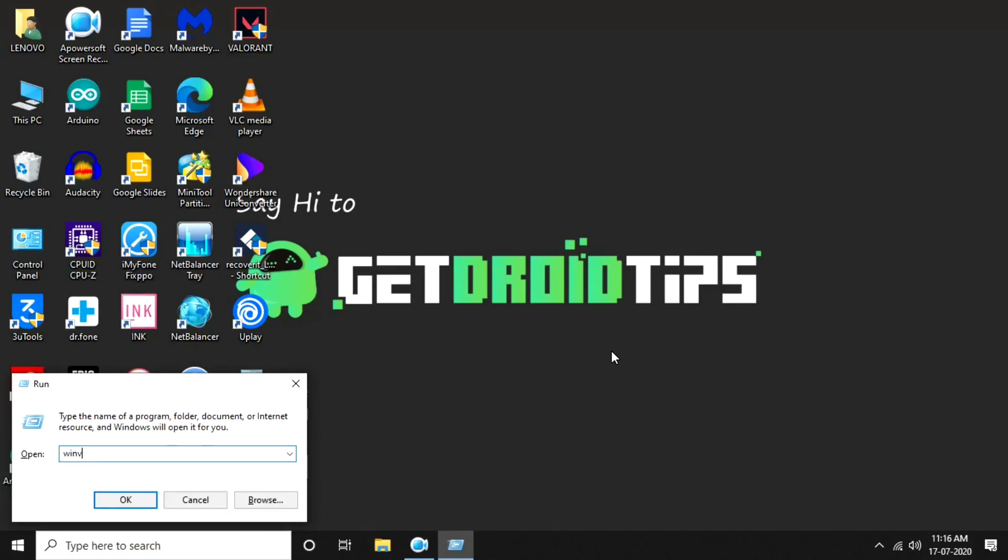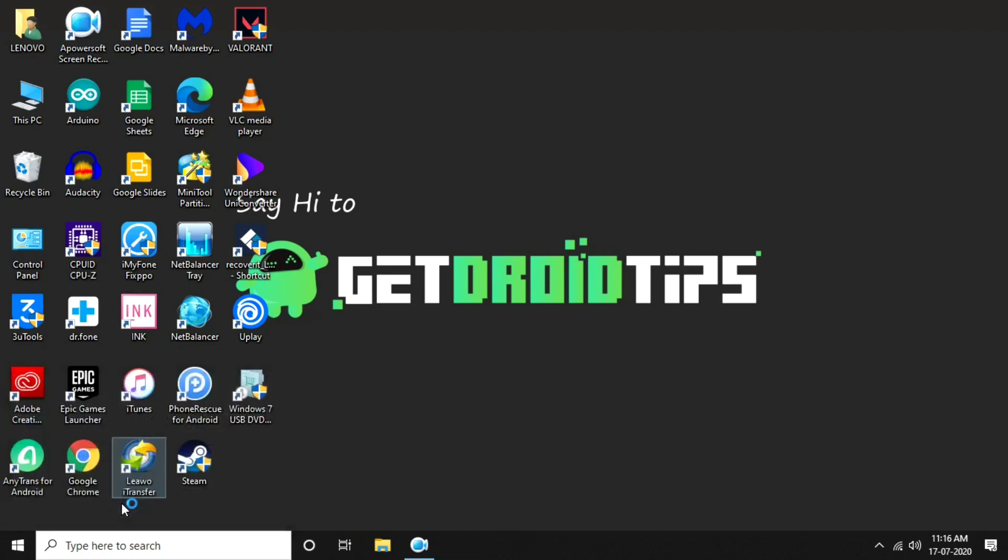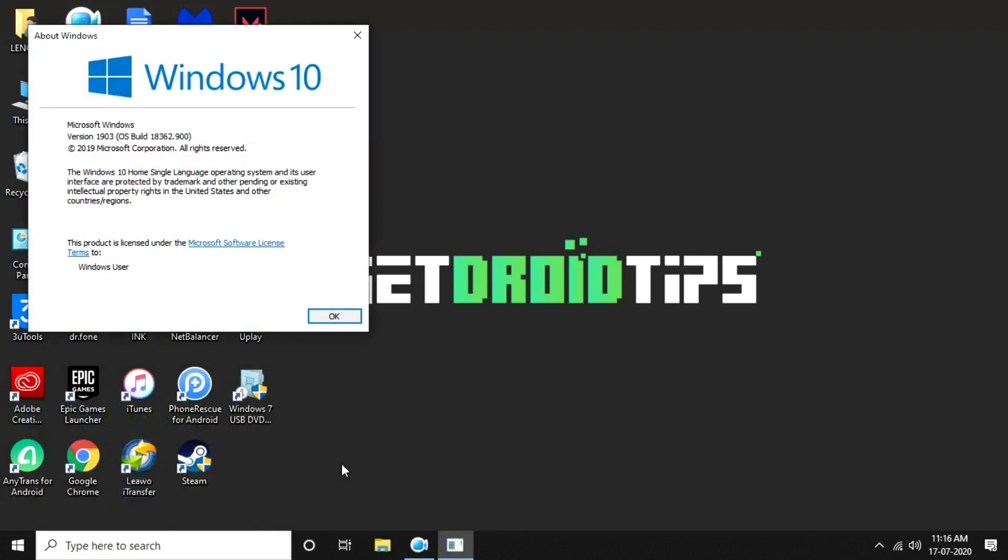Now you have to write 'winver' then go for OK. Once you write winver you have to go for OK. Then as you can see, you have to make sure the Microsoft Windows version is 1903, which means you need to update.